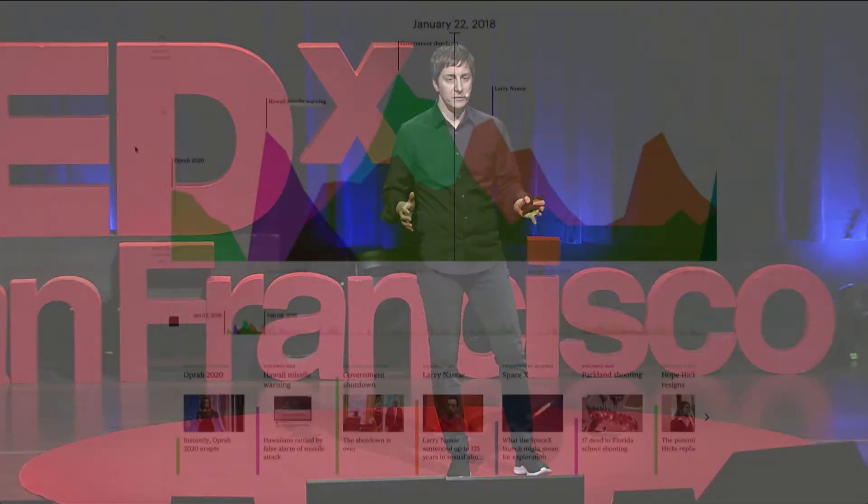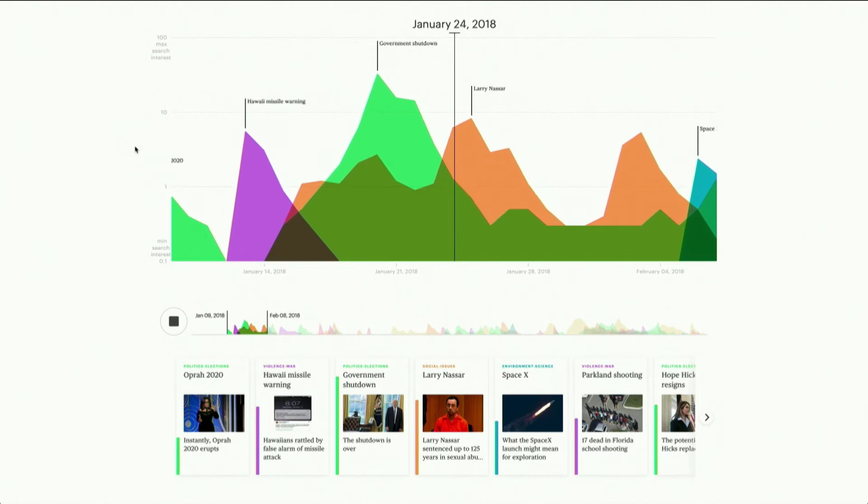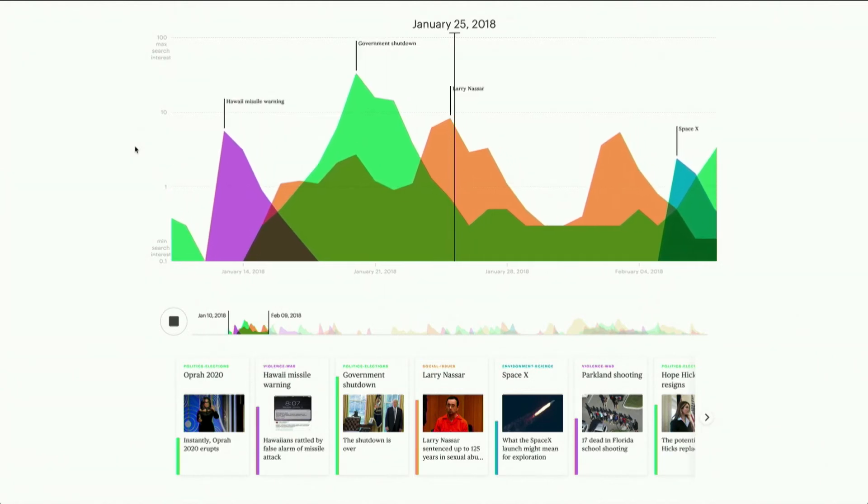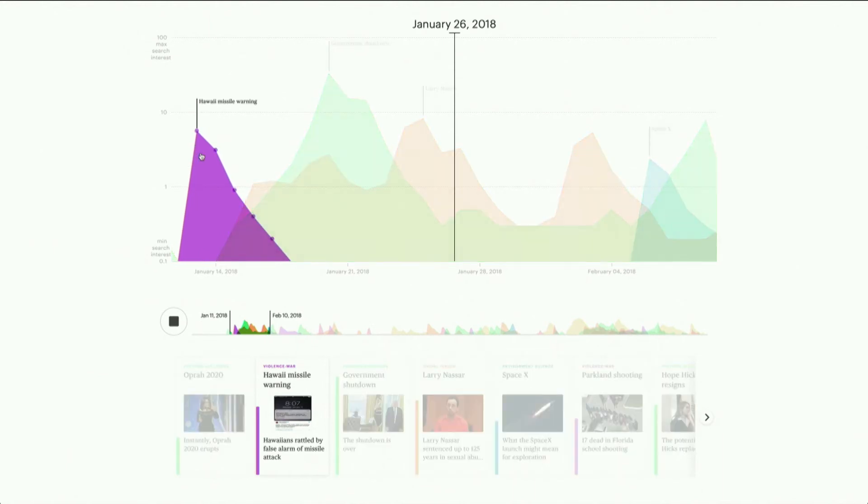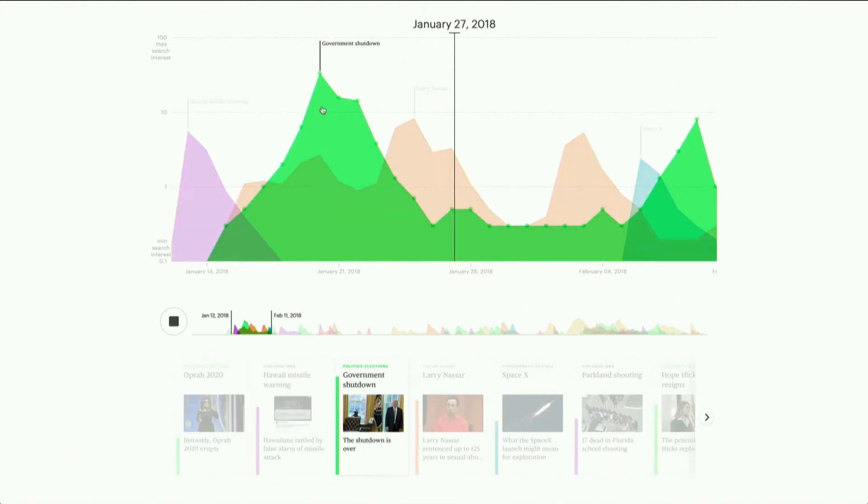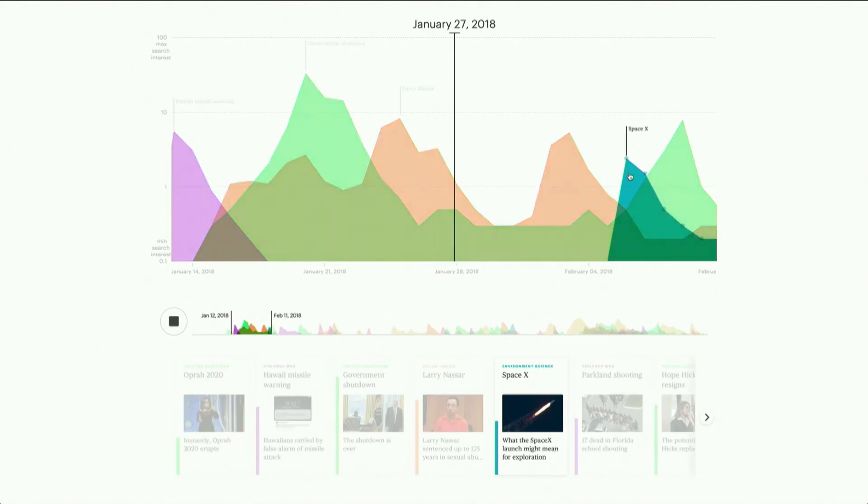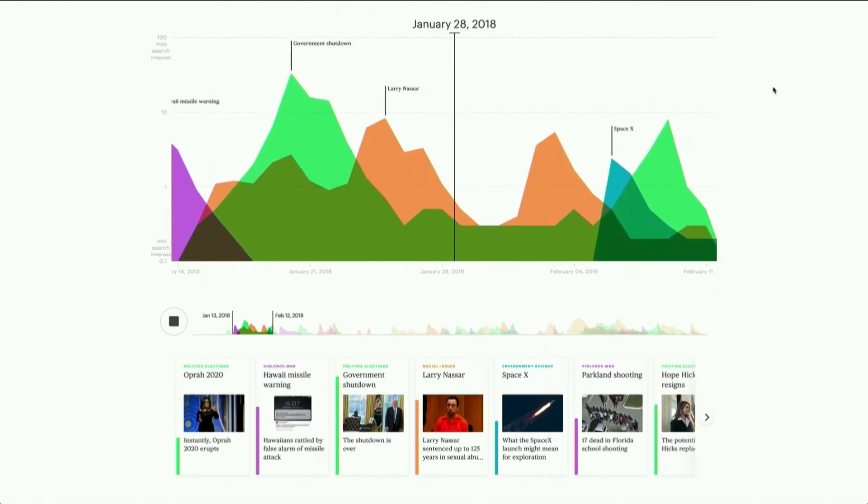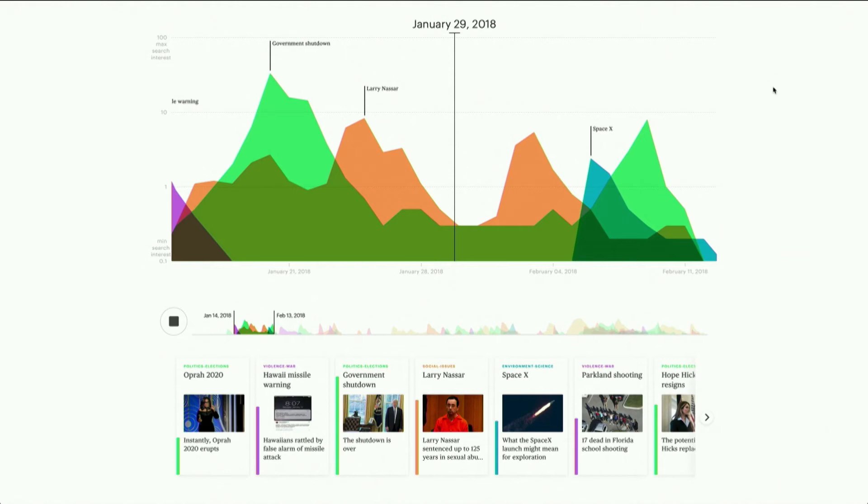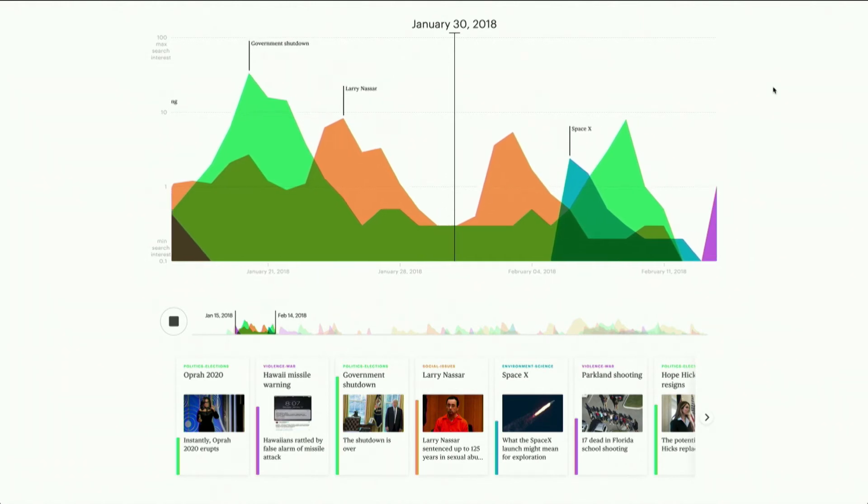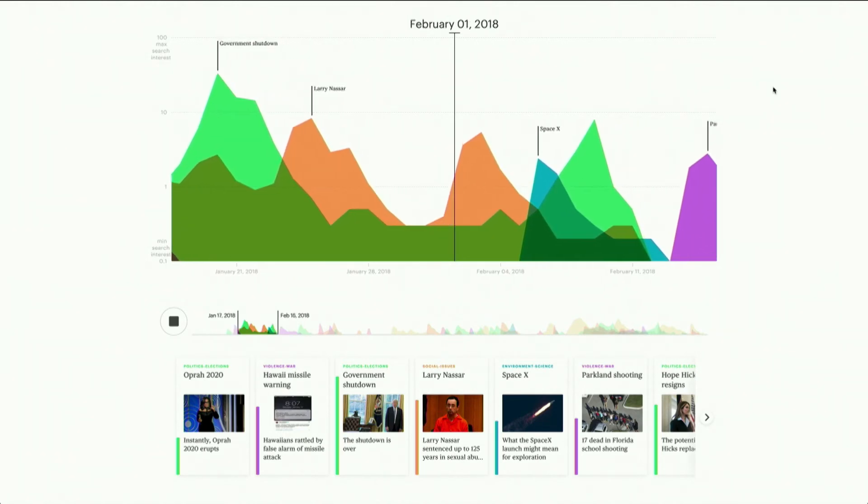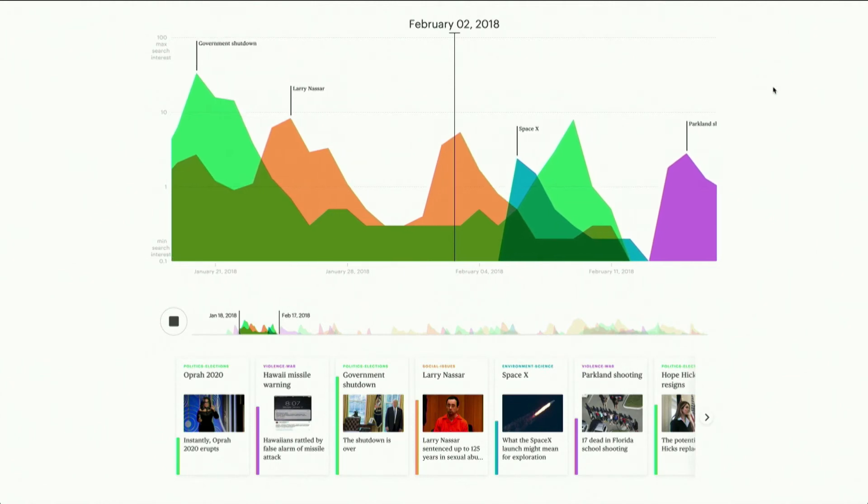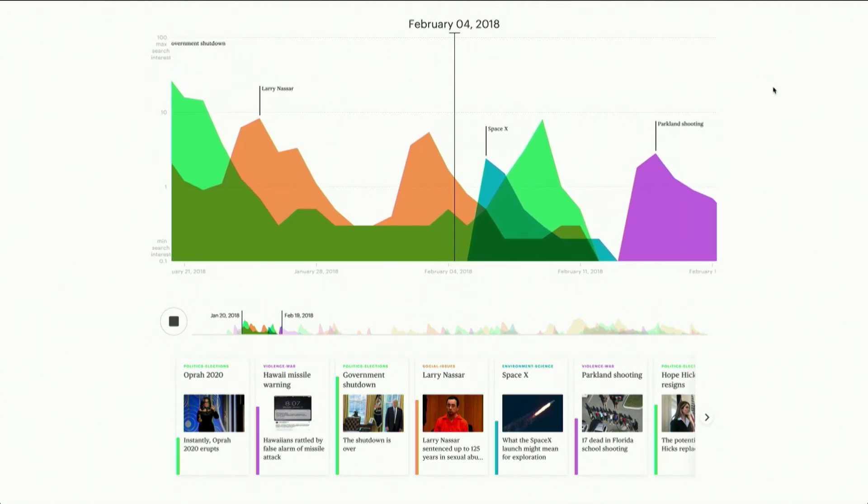So Lifespan visualizes the entire 2018 news cycle. So here you can find the Hawaii missile warning, the government shutdown, SpaceX story, and others. And every story that you see in this timeline is visualized as a graph that shows both the intensity of search interest, meaning how many times people actually searched for that story or article online, and also the duration of that event, how long it stayed in the public eye.